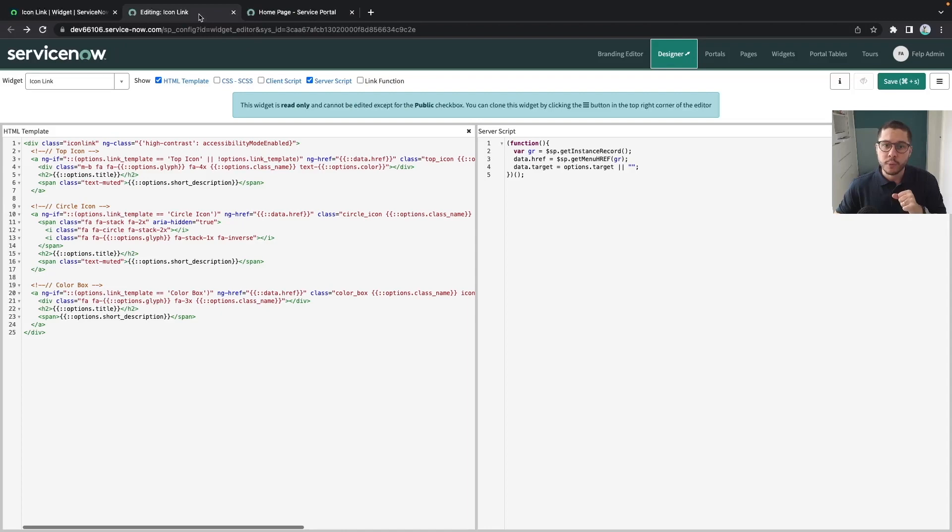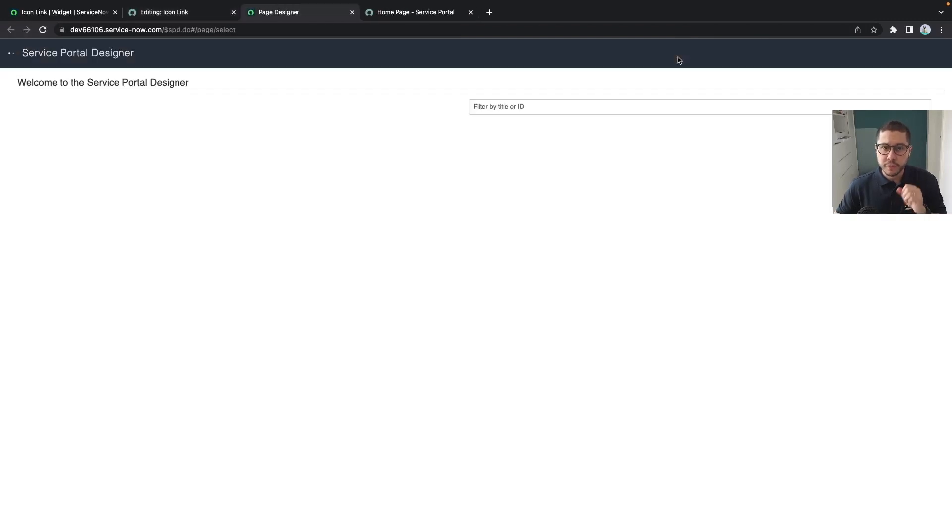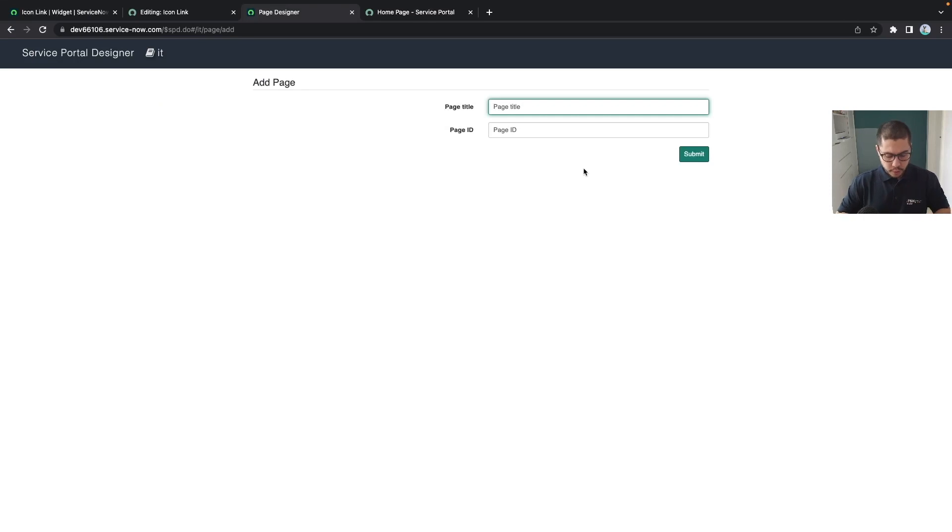How can we do that? Let's create first a page. We can create in this simple way here that we know.